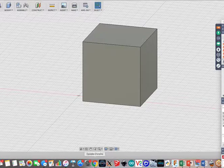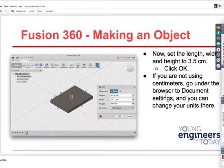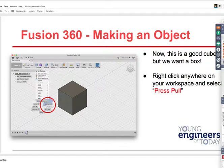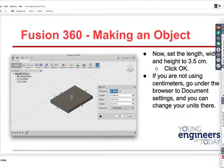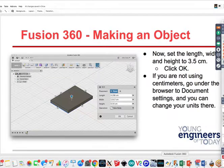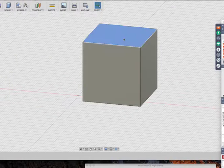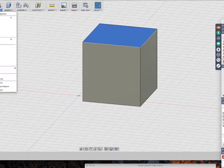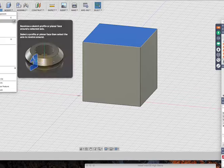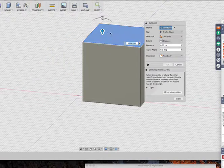Now what we're going to do: click anywhere on your workspace — it's like push and pull. Go up there to Modify. You have fillets, all kinds of things. You have Create, Extrude, Revolve — it's kind of like a push and pull type thing. We've got to extrude.